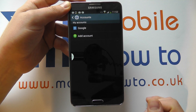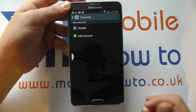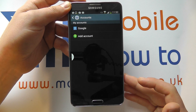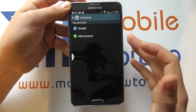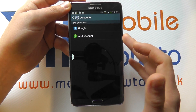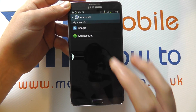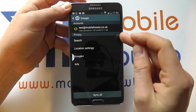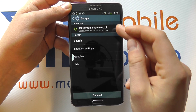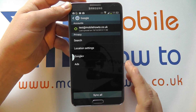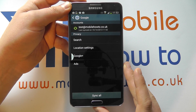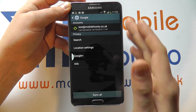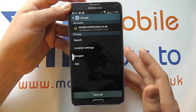In here you will see a list of your accounts. We only have a Google account on here at this moment in time. Tap that, and you'll then see a list of your Google accounts. Now we have one, but you may have more.